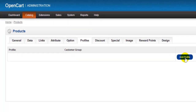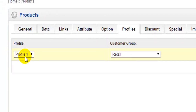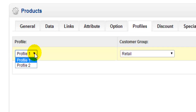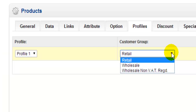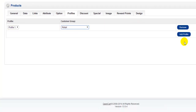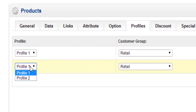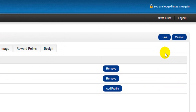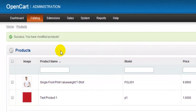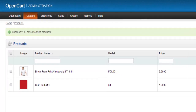Now I'm going to go to the Profiles tab and add profiles available for this product by clicking Add Profiles. We can drop down and select the profiles we want available — first we select Profile 1, and we can also assign it to specific customer groups; I'll leave it at Retail. Then I'll add another profile and select Profile 2, also leaving it at Retail. Then we click Save and get the success message that we've modified the product.